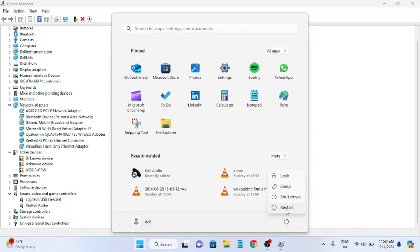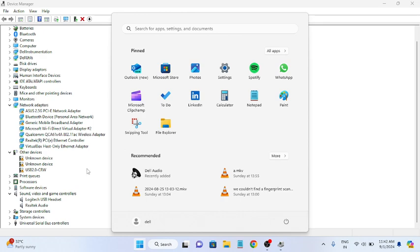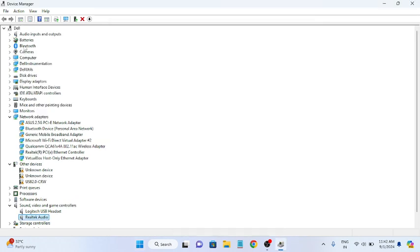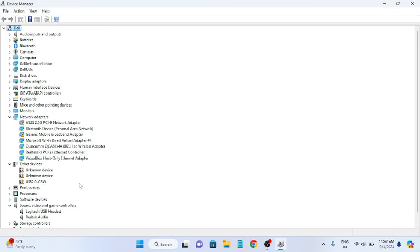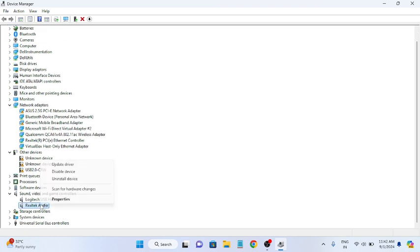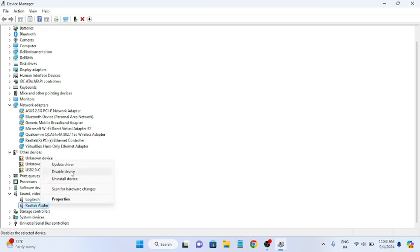You can also go to Device Manager, click on Action, and select 'Scan for hardware changes'. If any hardware changes you made are not compatible or not working, this should fix the issue. You can also right-click the device, disable it once, and then re-enable it.